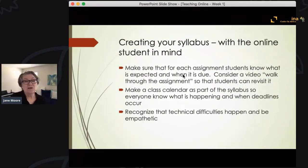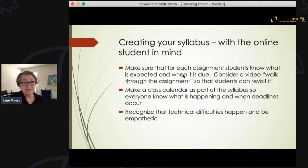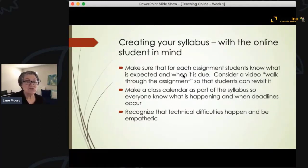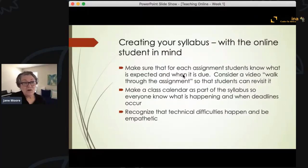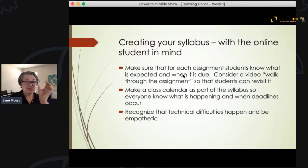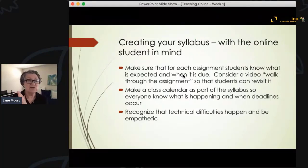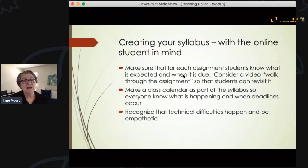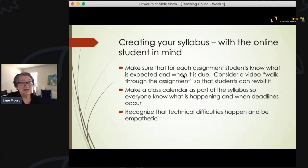In doing your syllabus, make sure that any assignment you give students is clear — they know what is expected and when it's due. I also learned to make a walk-through for each assignment so students could revisit it. I always created a rubric for every assignment telling students what was expected, what was the baseline grade, what was a higher grade, and what was the highest grade. While it takes a lot of upfront time, it makes your grading so much easier.